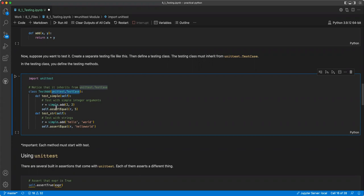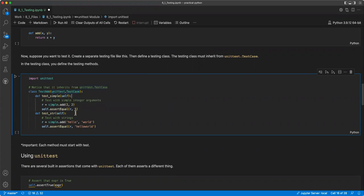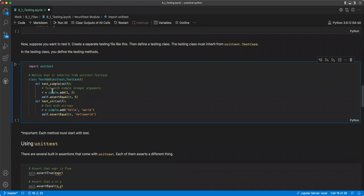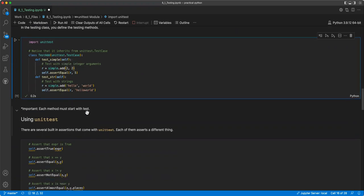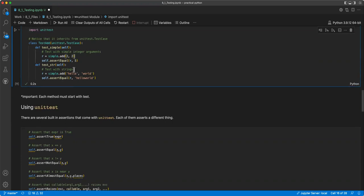Suppose we have some code where we have the add function that just returns the two inputs added together, and now we want to test it. You can create a separate testing file like this, then defining a testing class. The testing class must inherit from the unittest.testcase. And in the testing class, you define the testing methods. So we have our test add class. First we import from unittest, but then it uses inheritance from the unittest.testcase, which is a nice callback to the previous chapters. And then in each one there's a method that tests different things you want to test. So here we have test simple, and it just adds to see if it works.